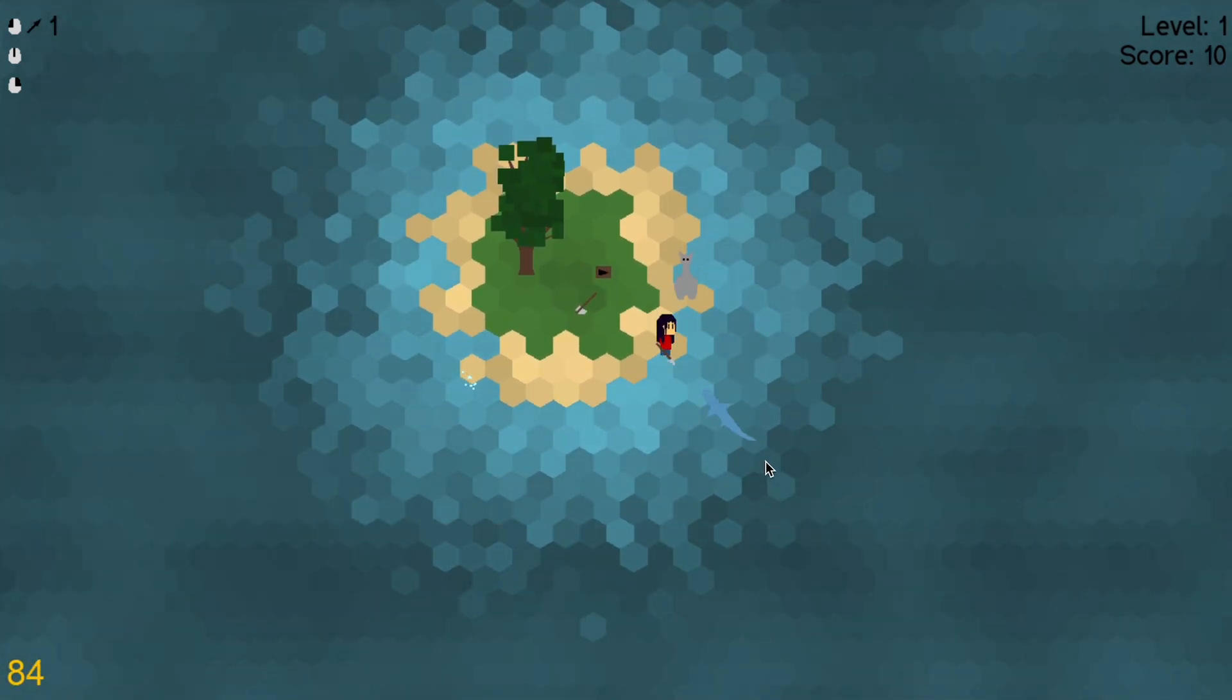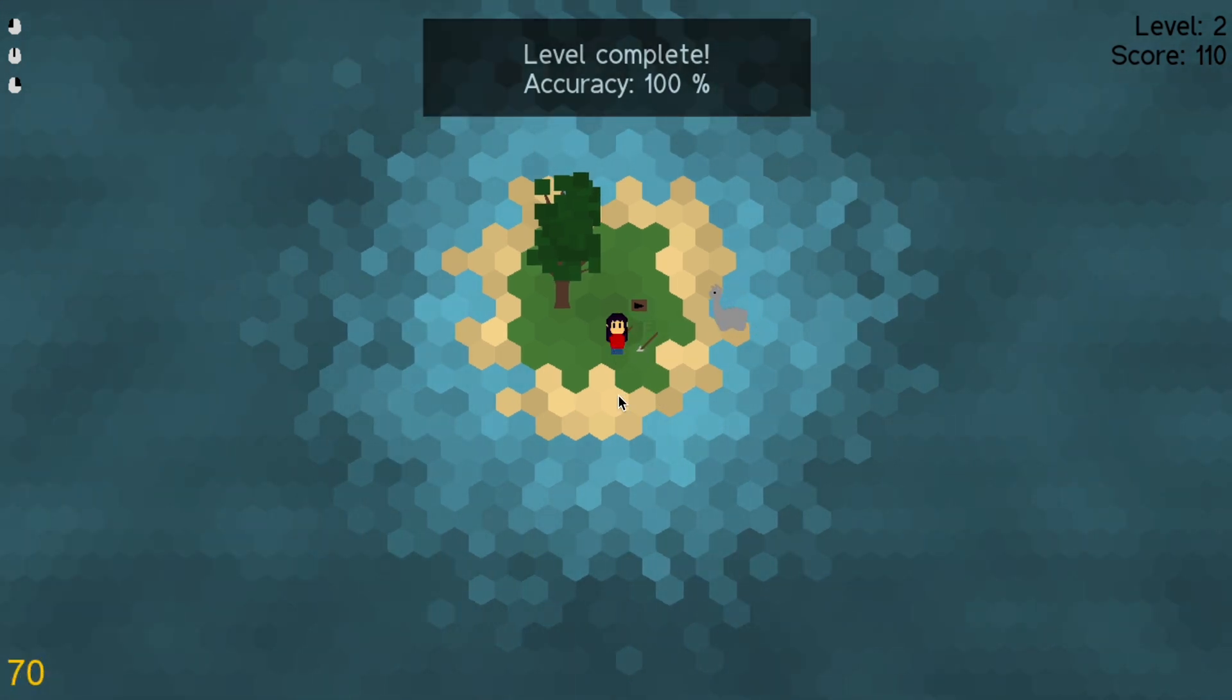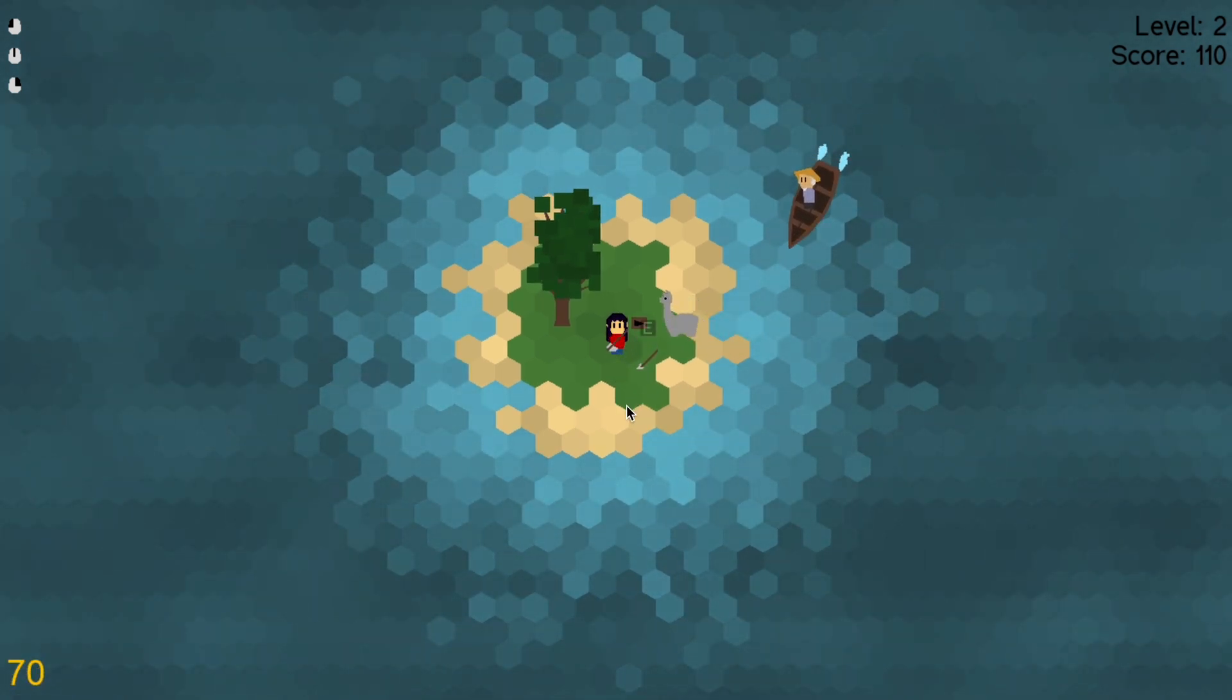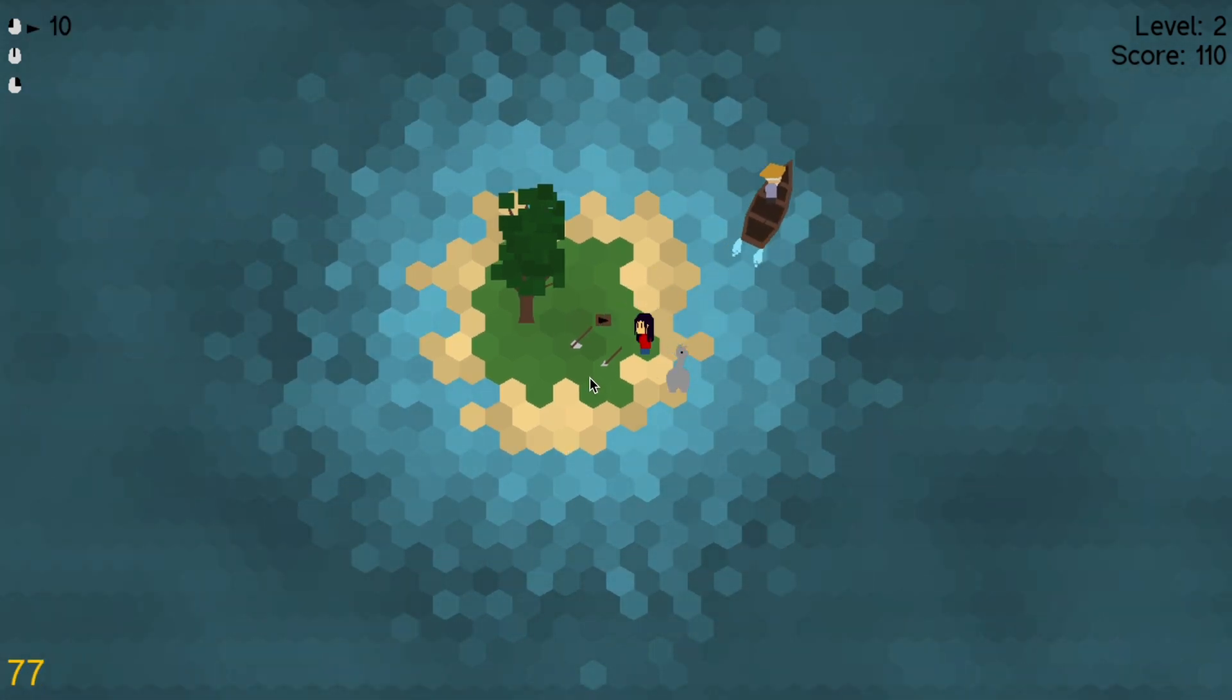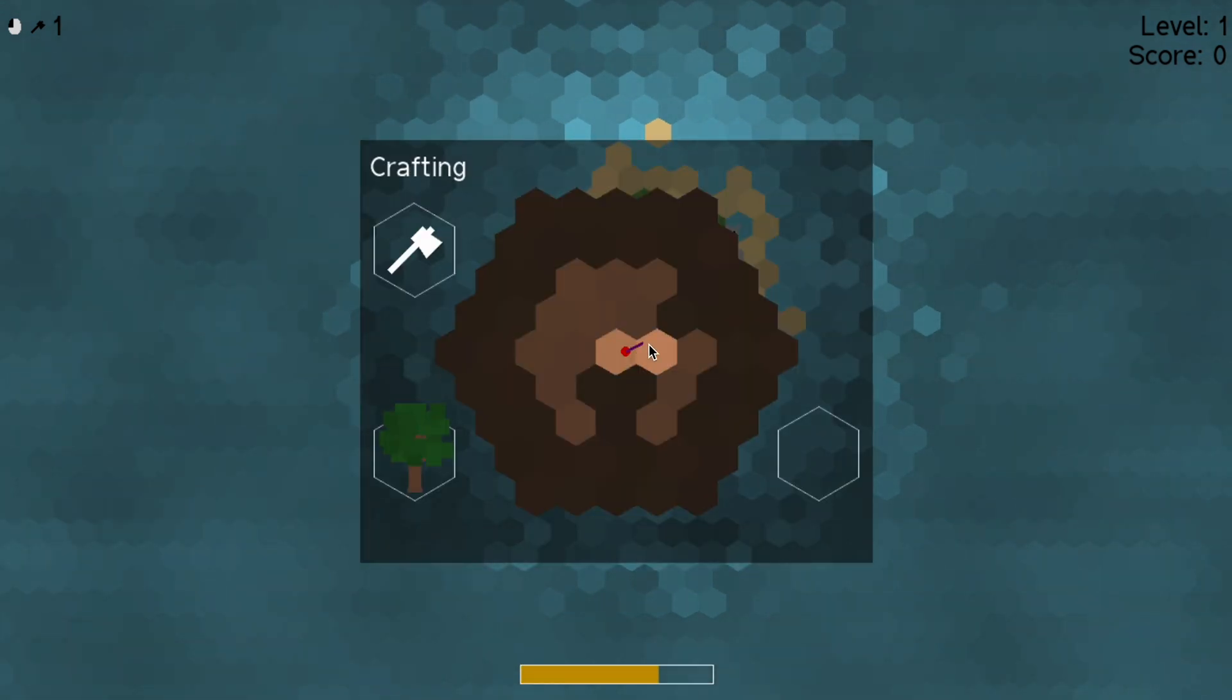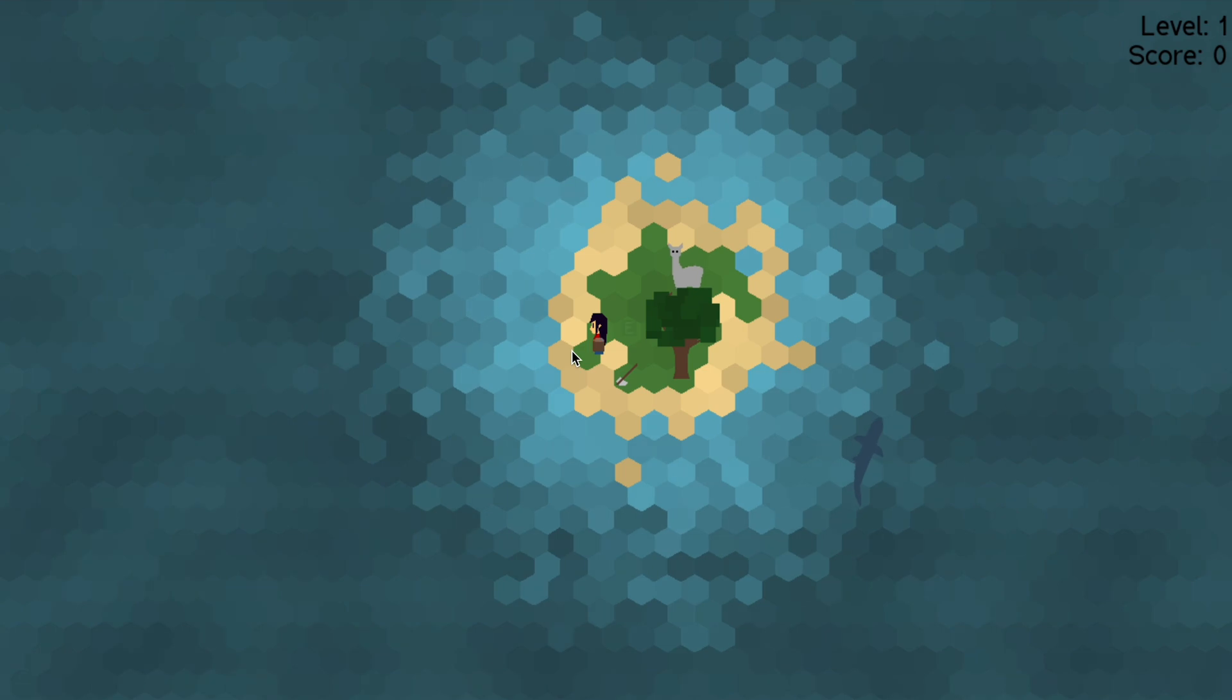Last time we figured out that the part that makes crafting satisfying is not necessarily gathering the resources, but discovering how to craft something or even stumbling across new items accidentally. To emulate this we implemented a crafting mini game based on finding patterns in a hexagonal grid.